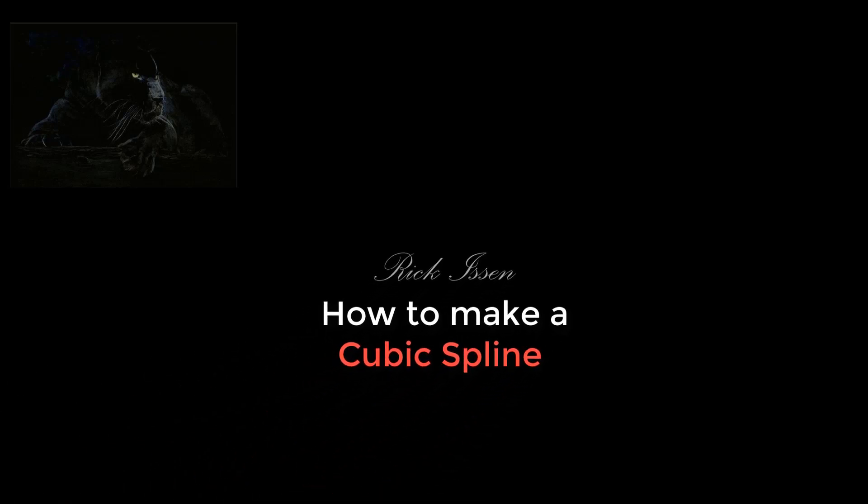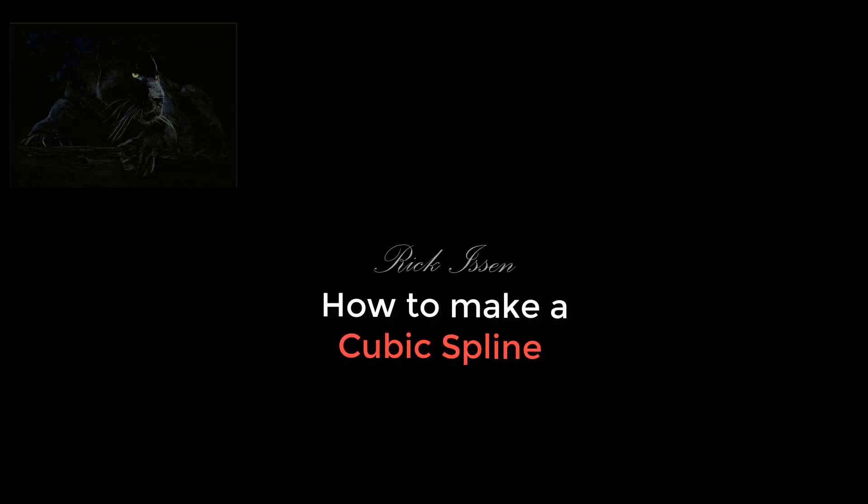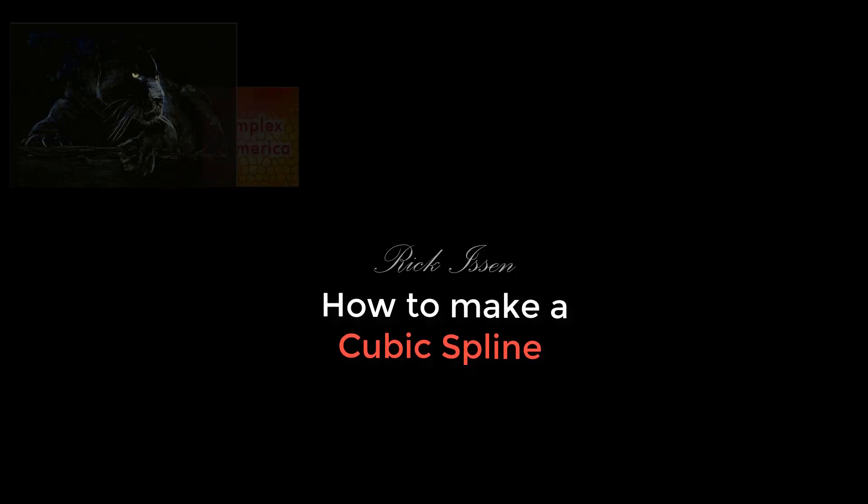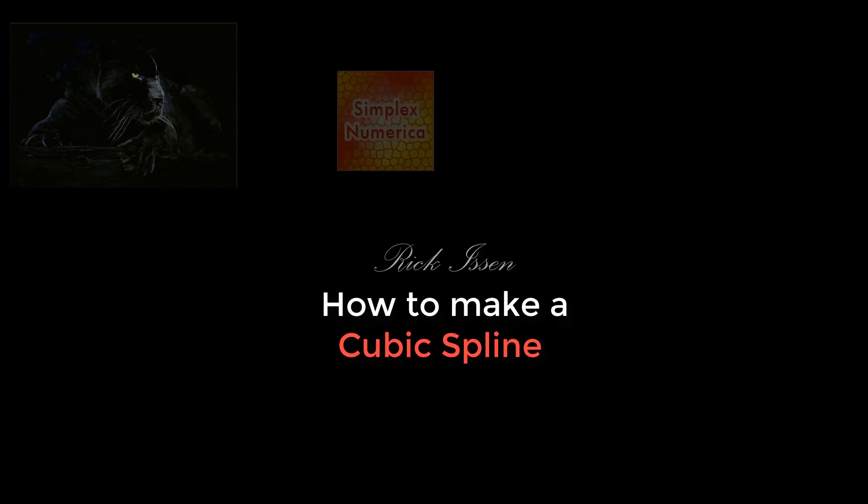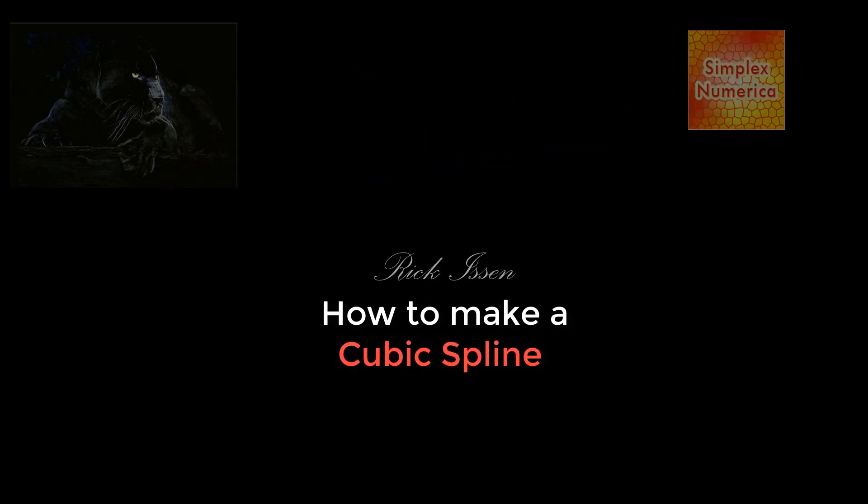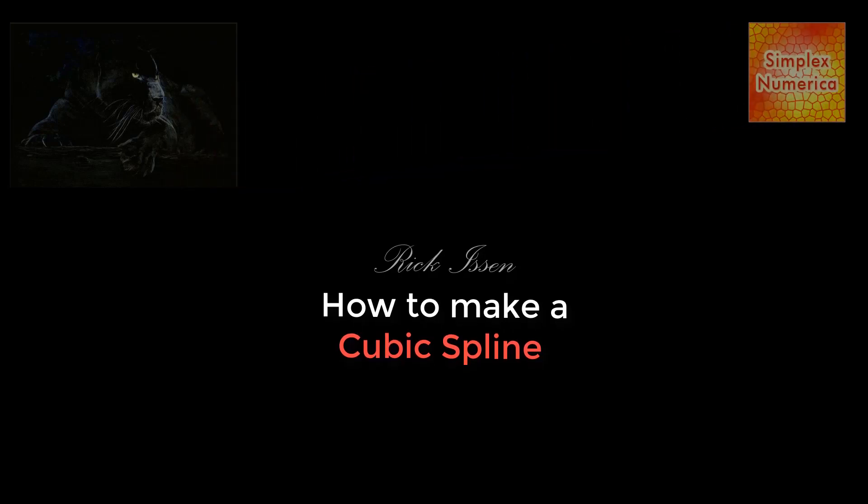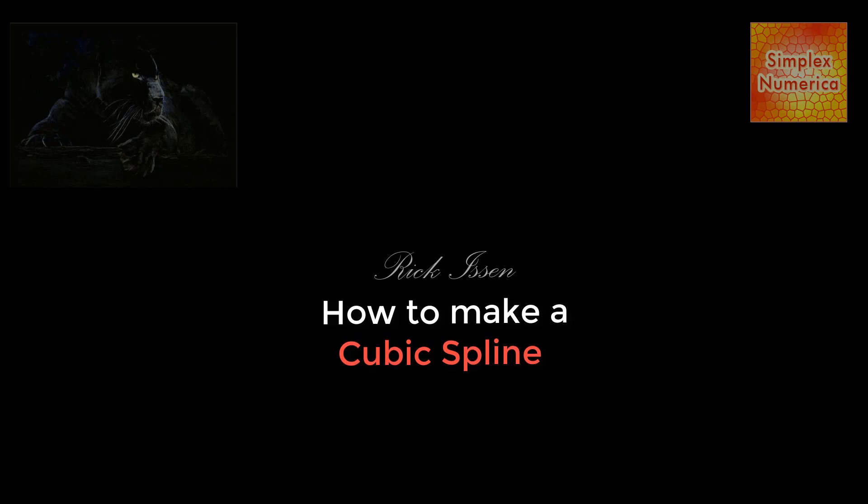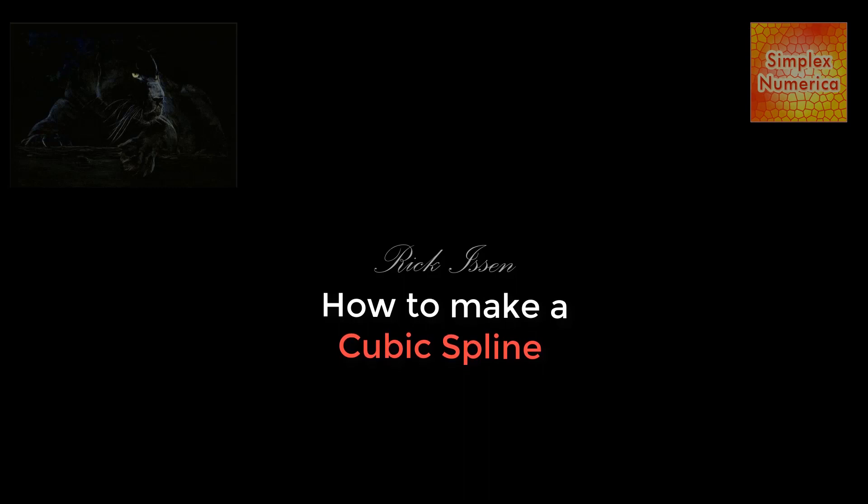Hello and welcome to the next episode of an issue with Simplex Numerica. Today we will look into the interpolation and approximation stuff of Simplex Numerica by concentrating on the famous cubic spline algorithms.